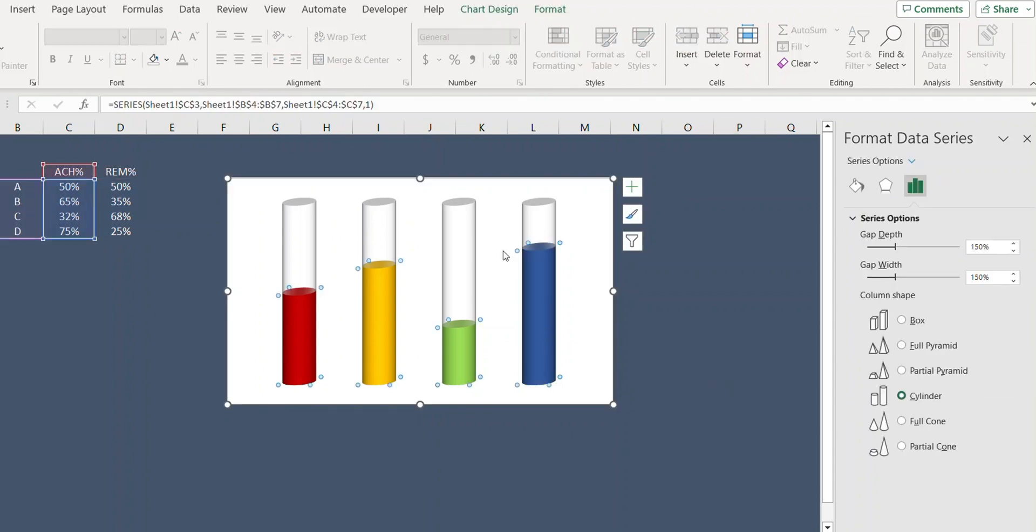Now select the bars and reduce the gap width to 80.